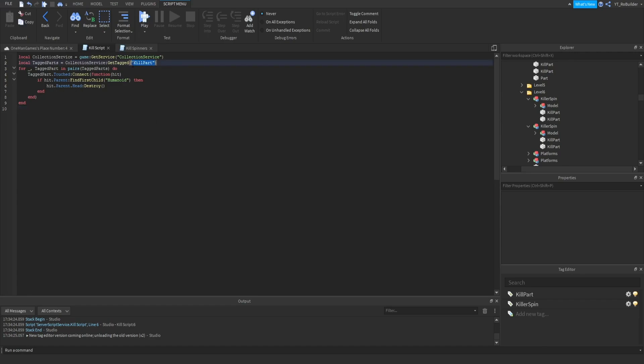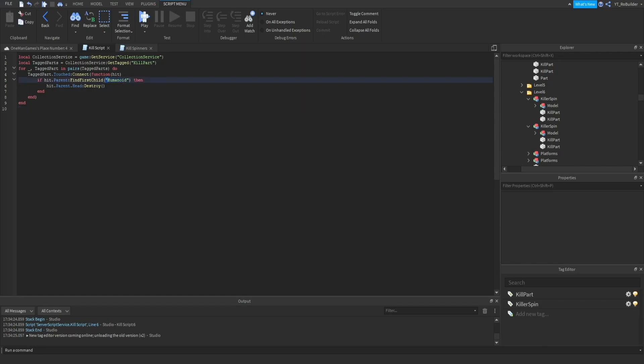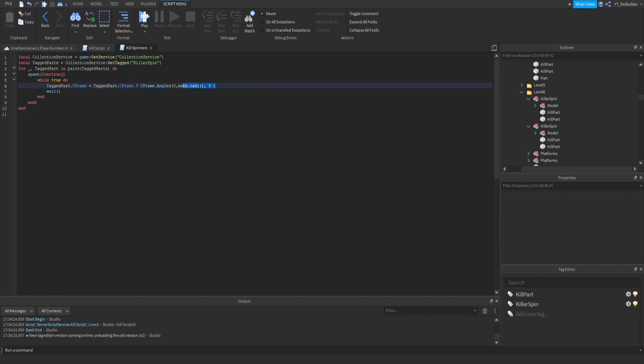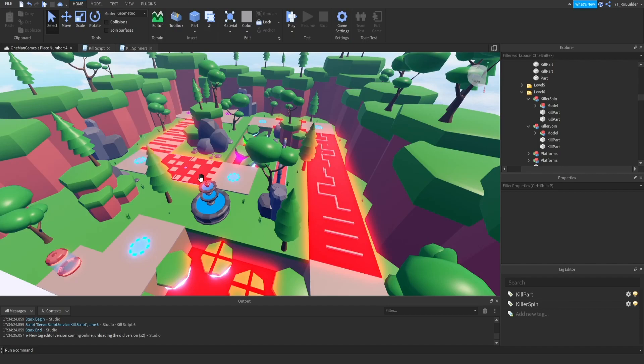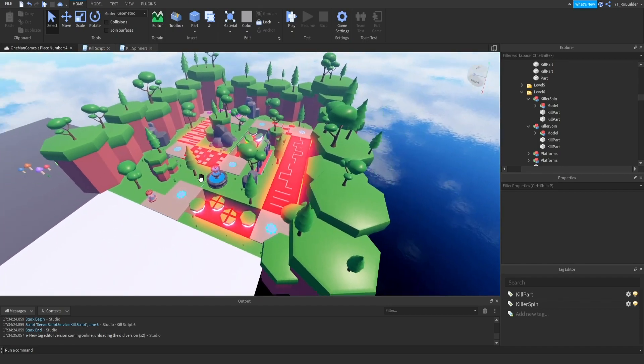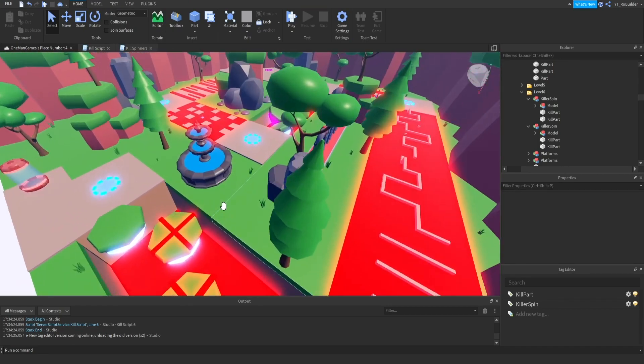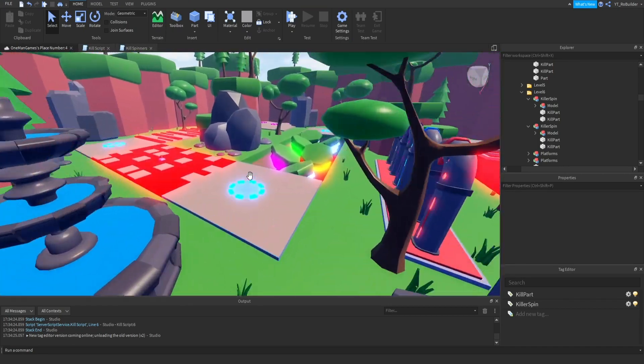It's gonna get anything tagged kill part and then tagged parts do, if it's touched or hit, humanoid your character, yes destroy the head you're dead. Kill spin, this thing makes it spin and this all does the same stuff. So guys that is gonna wrap up today's video, if you did enjoy and you want to see more of this series make sure to like comment and subscribe, have a great day later.